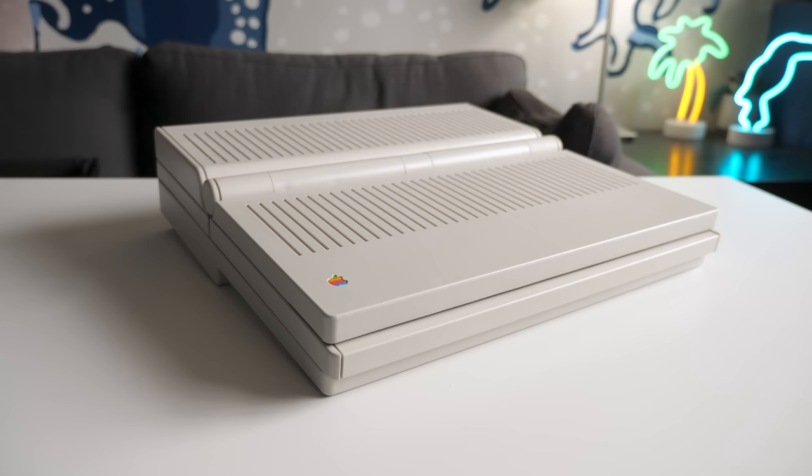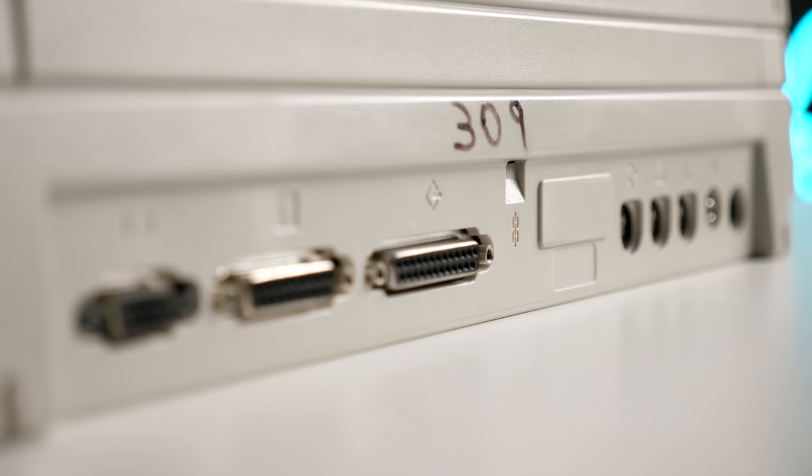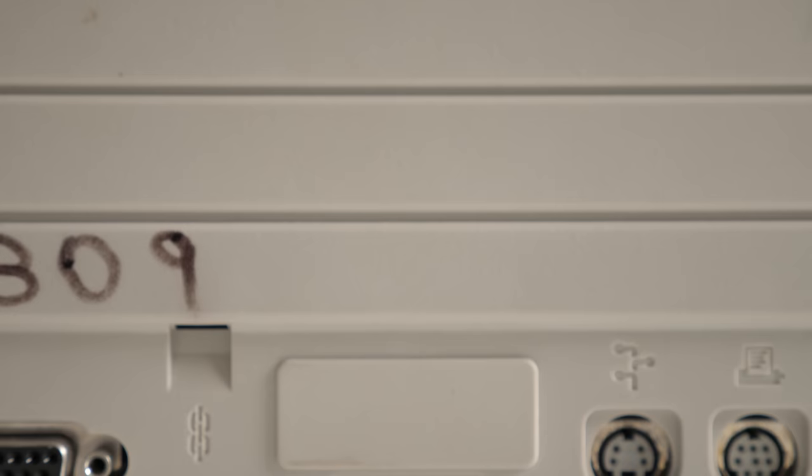The portable didn't skimp on connectivity. The back hosts a full complement of ports, including video, external floppy, SCSI, ADB, two serial ports, and audio out. There was also a provision for an internal 2400 baud modem, though this unit never got that upgrade.